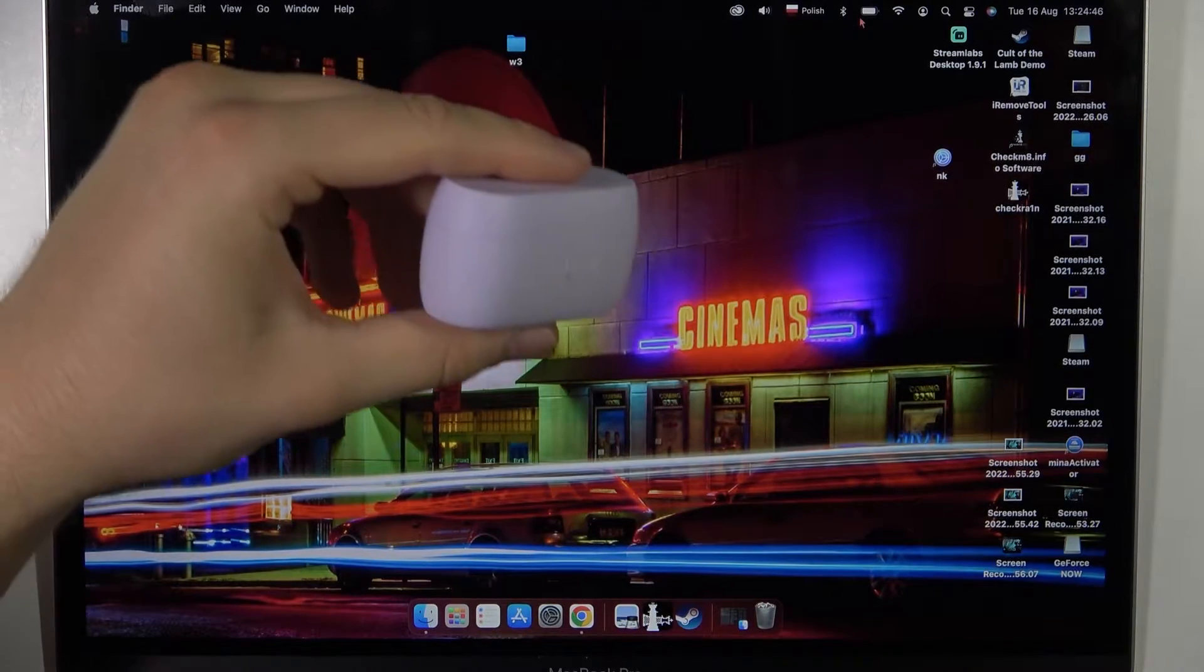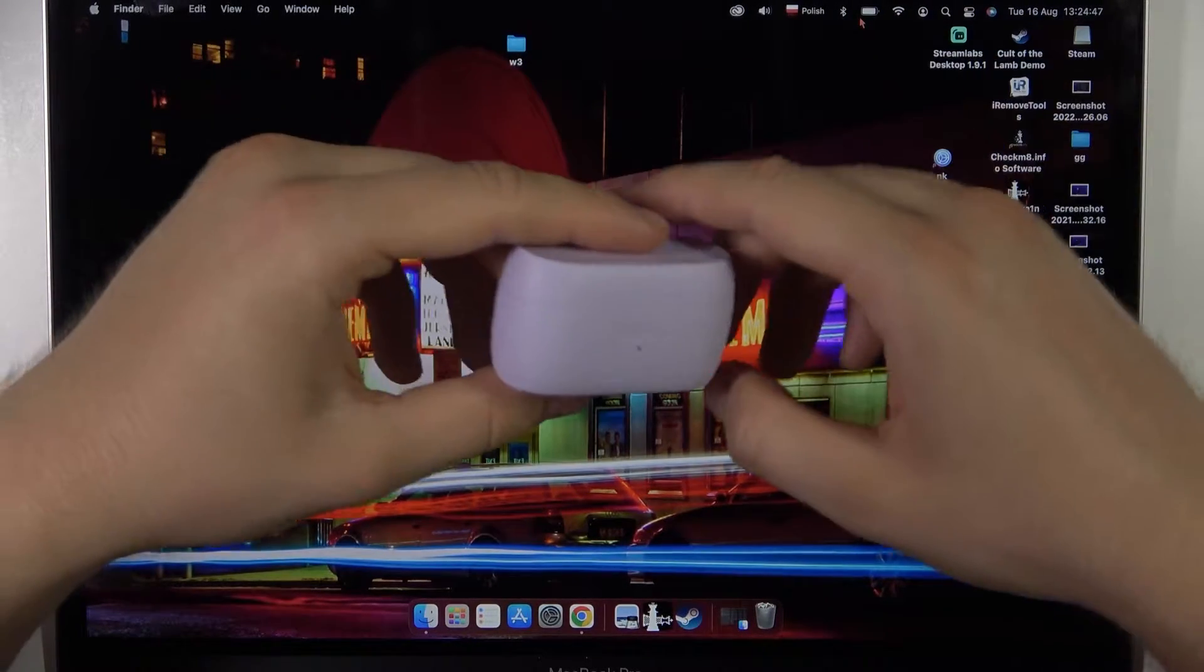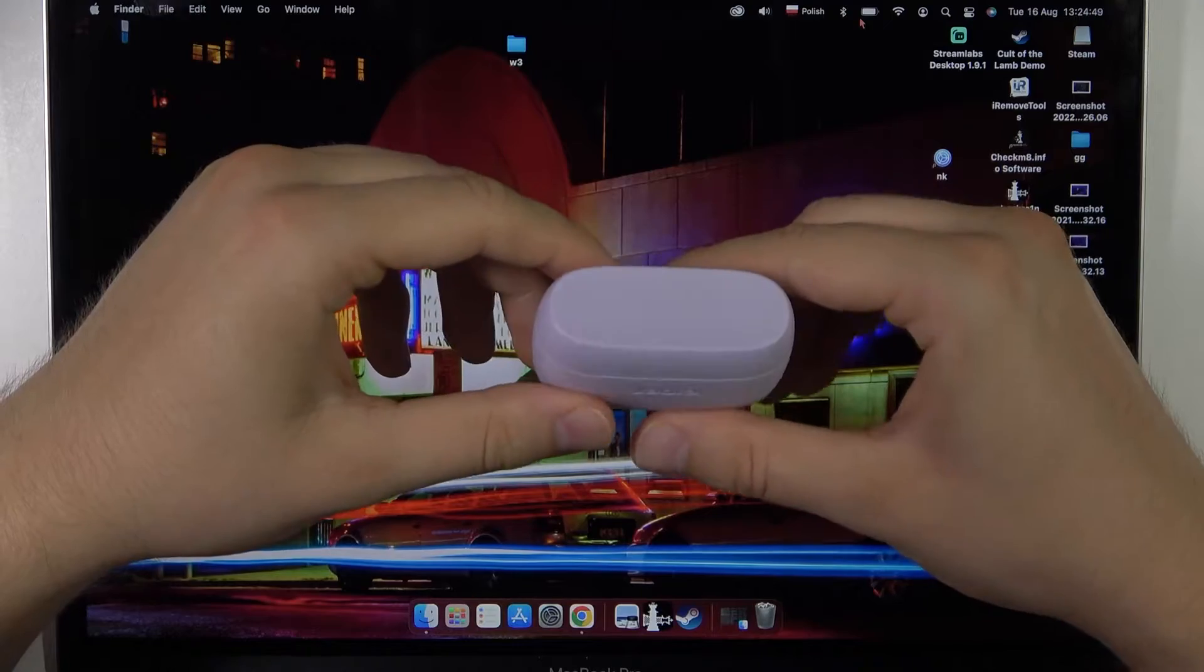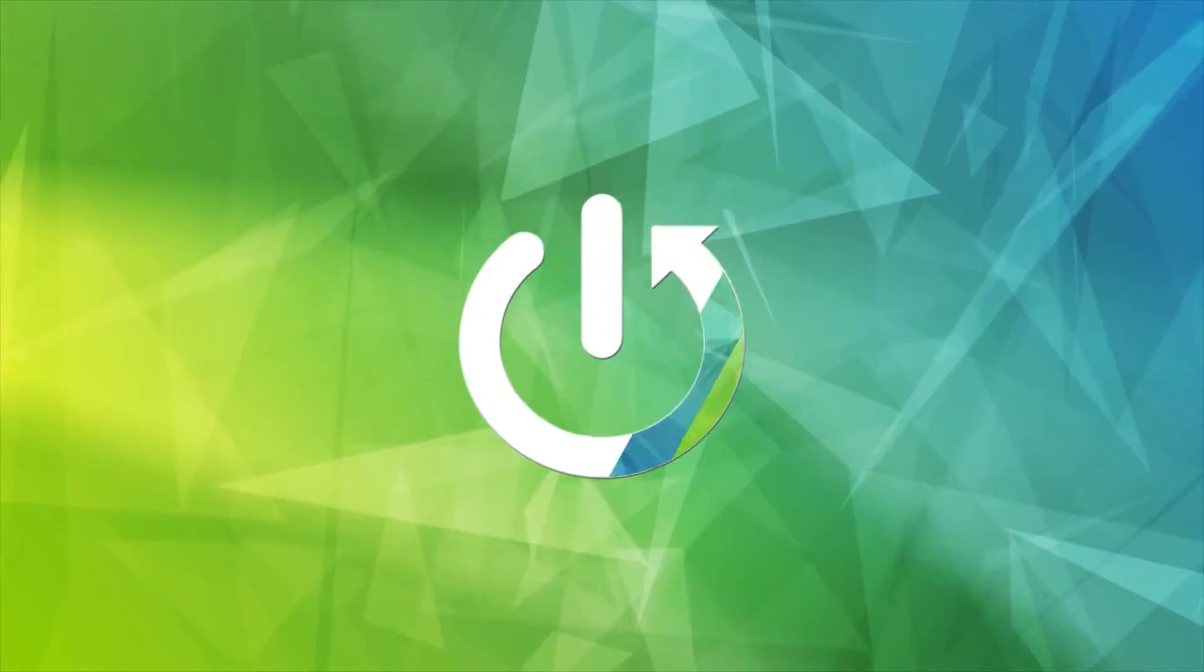Welcome guys, today I am with the Jabra Elite 3 and I'm going to show you how you can pair them with your MacBook.